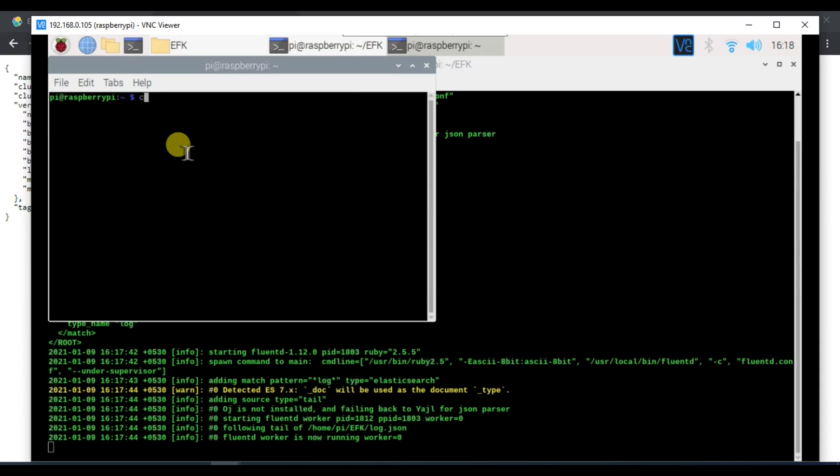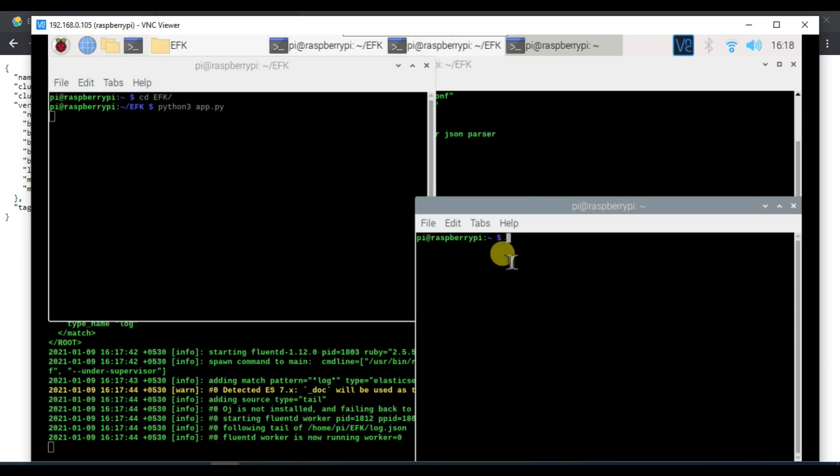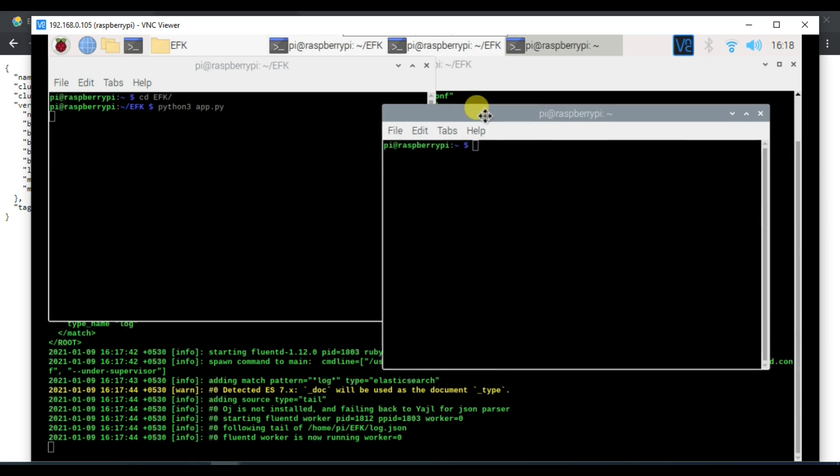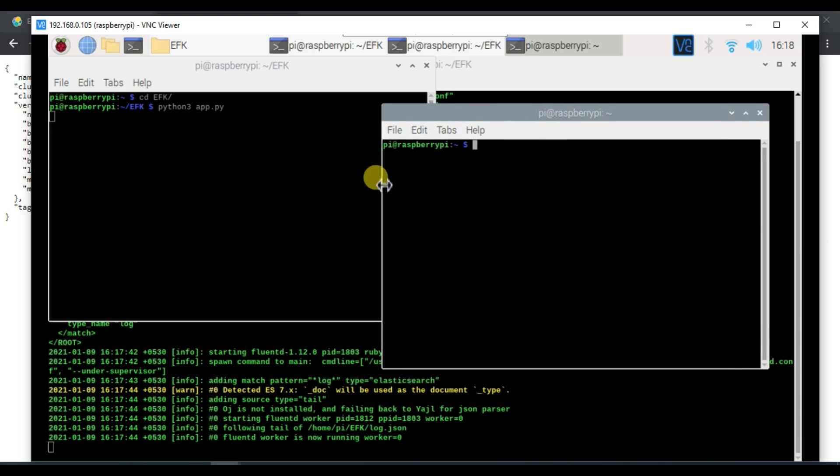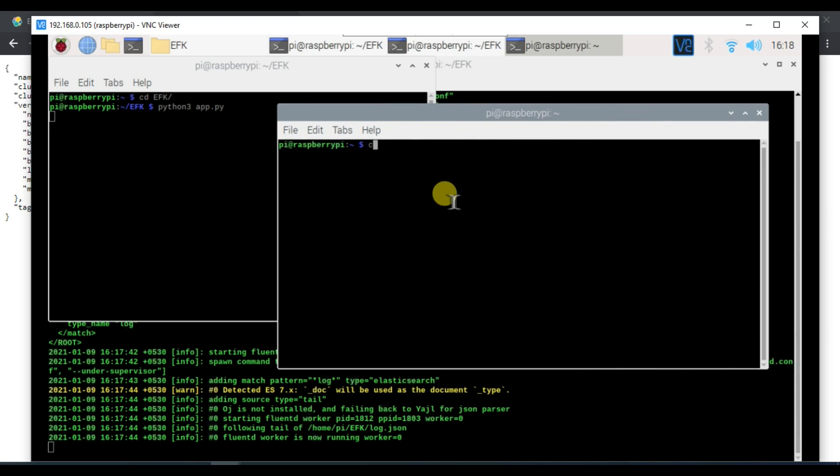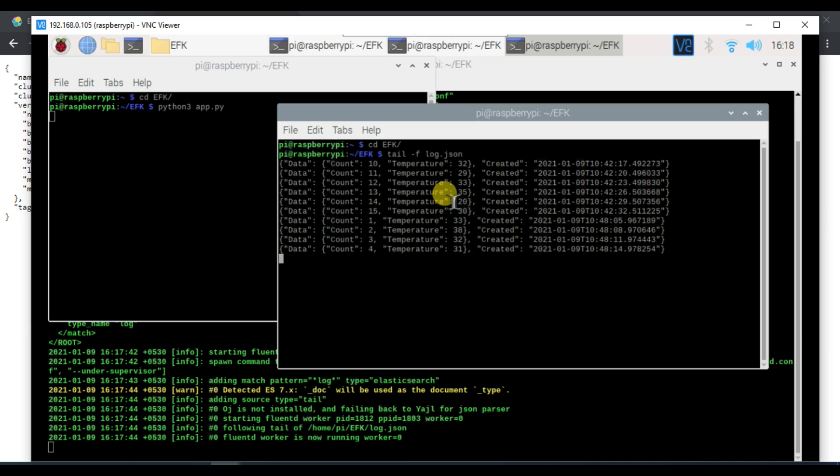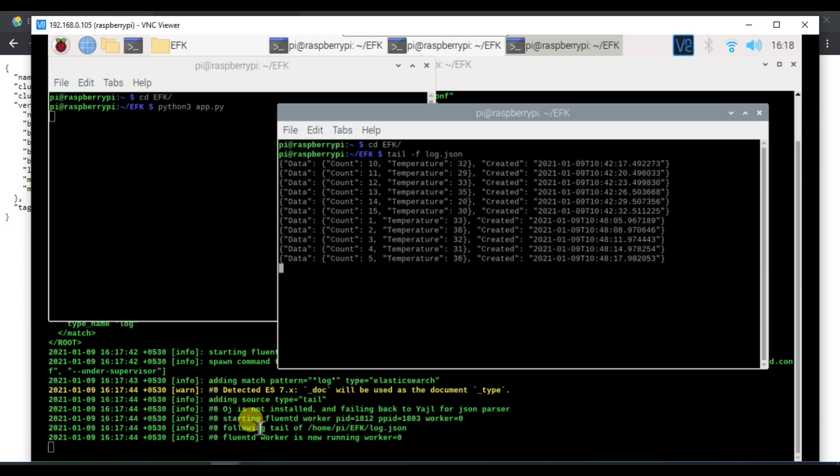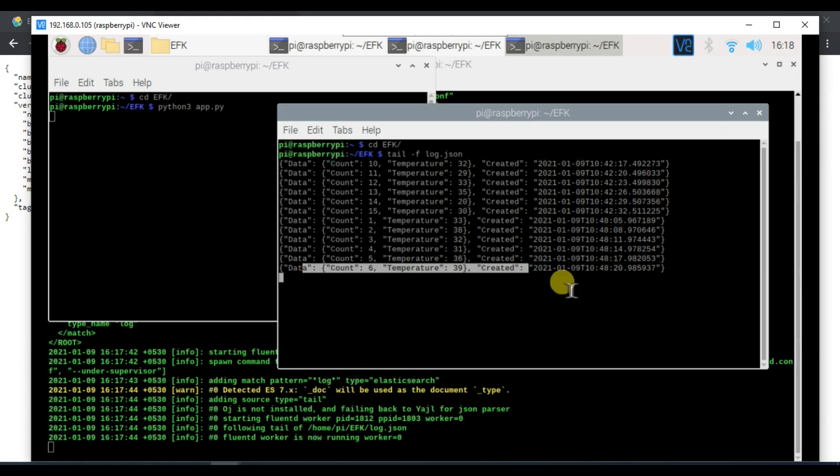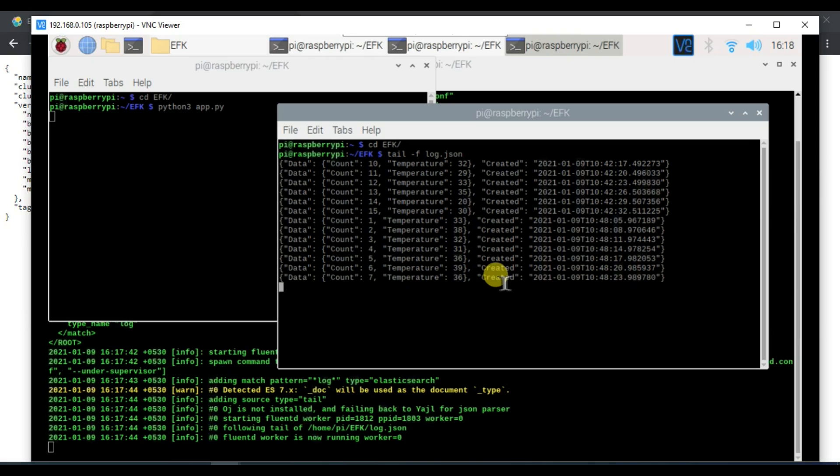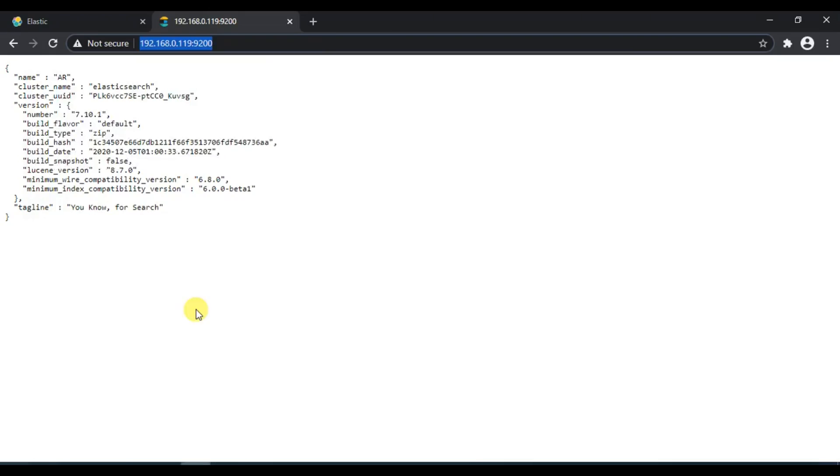Let's quickly start our code as well. I will type python3 app.py. This has started and let's keep tailing the log file. You can see our code is running, our Fluentd is running, our logs are generating fine. Now let's go to Kibana and see if this data appears there.